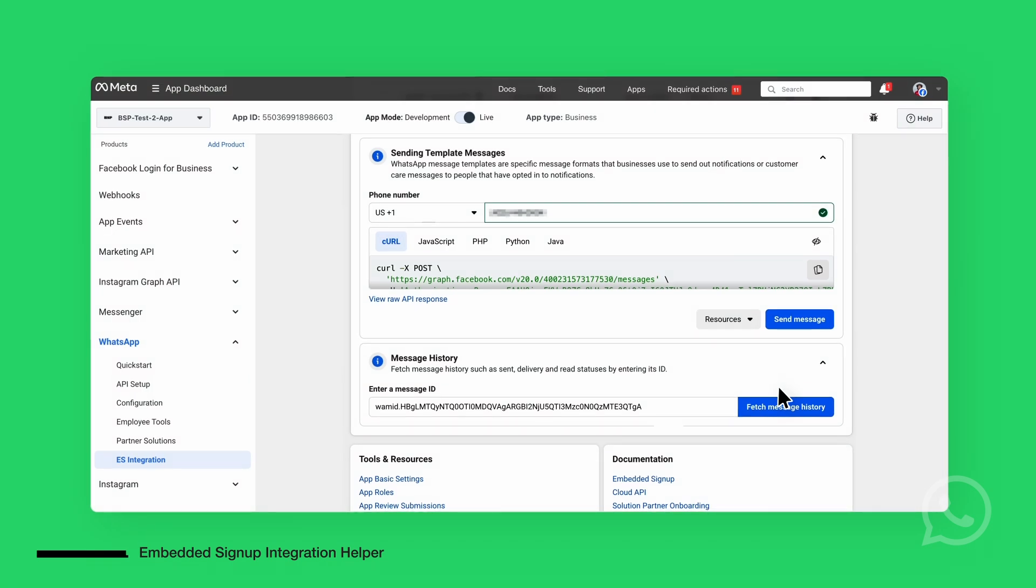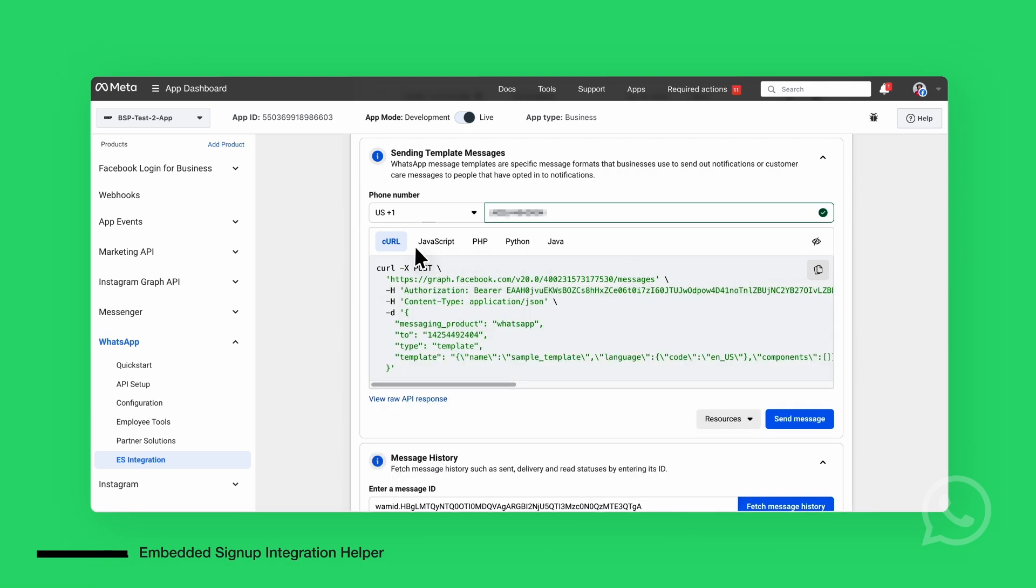Note, you can perform every Graph API call, such as sending a message, using the curl, JavaScript, PHP, Python, or Java examples.